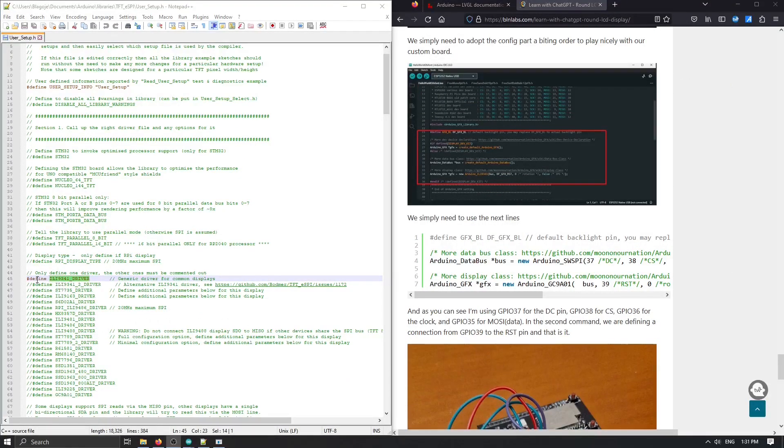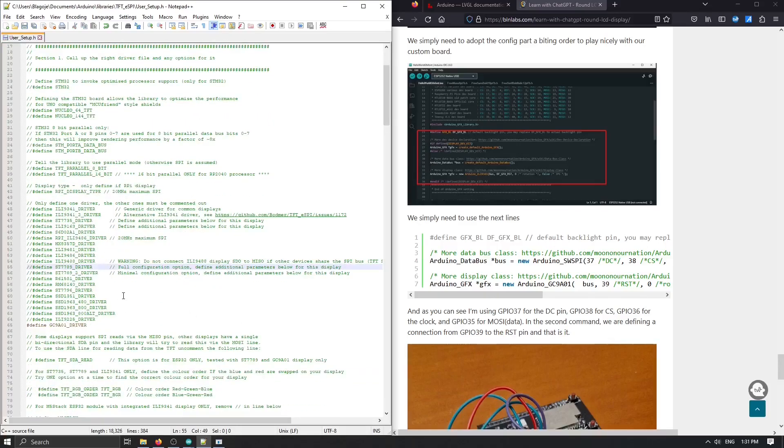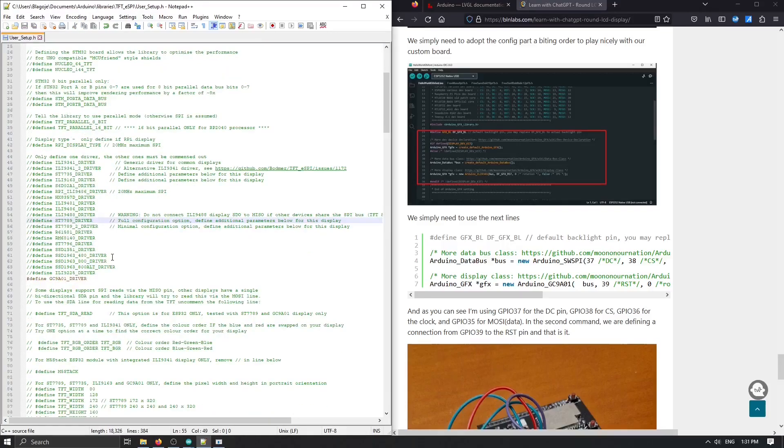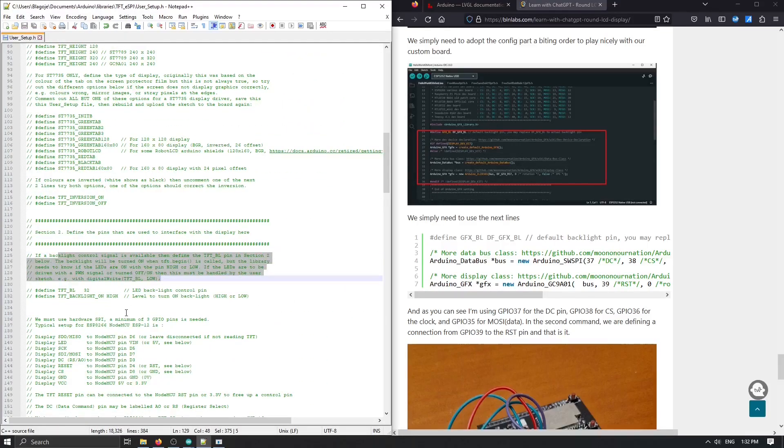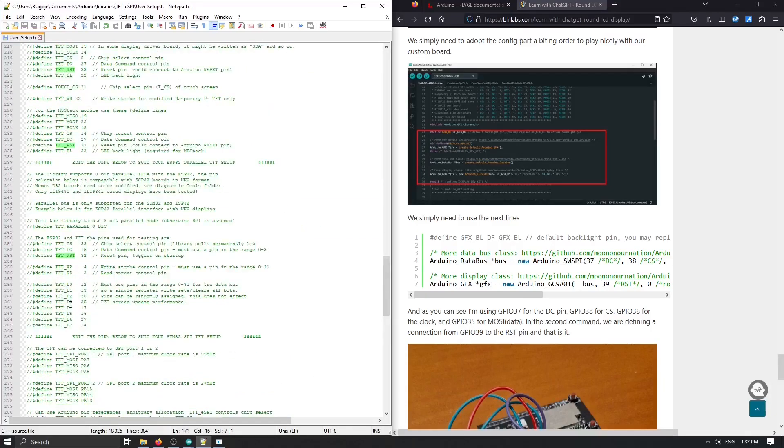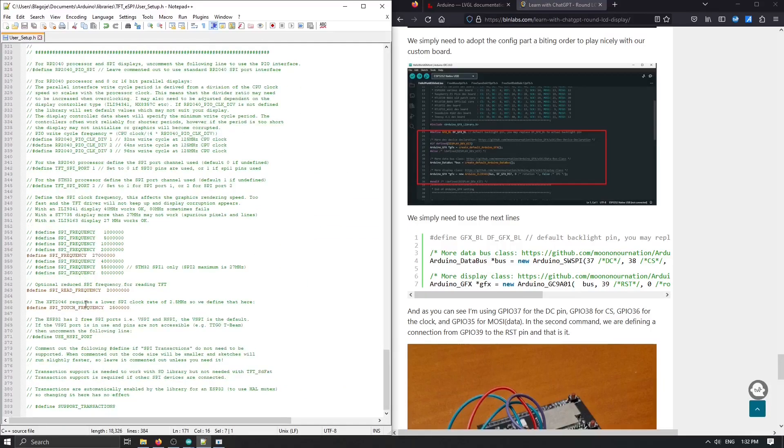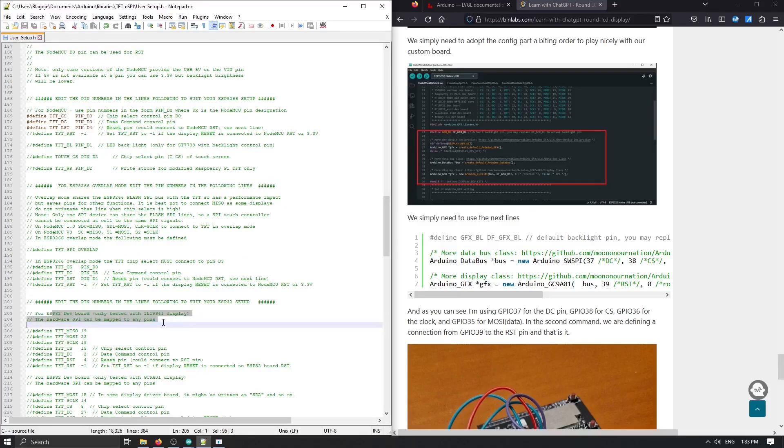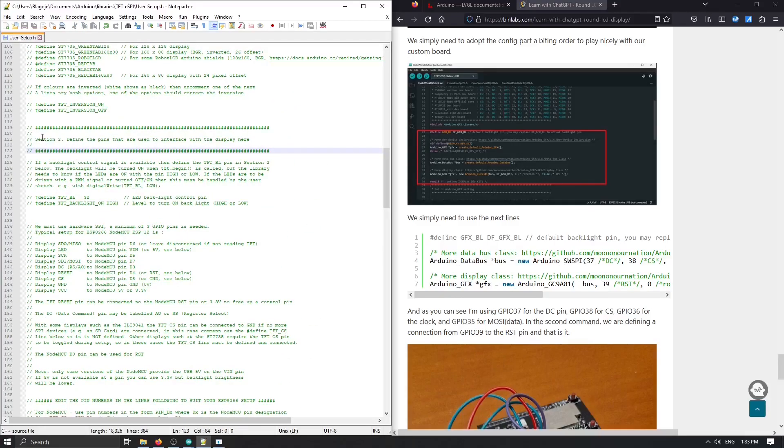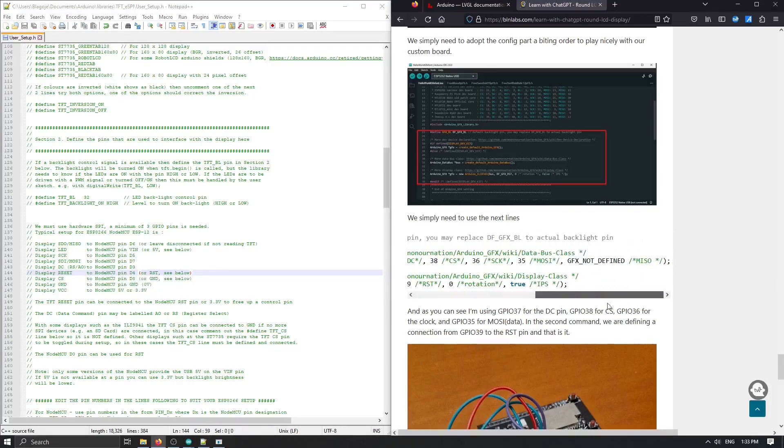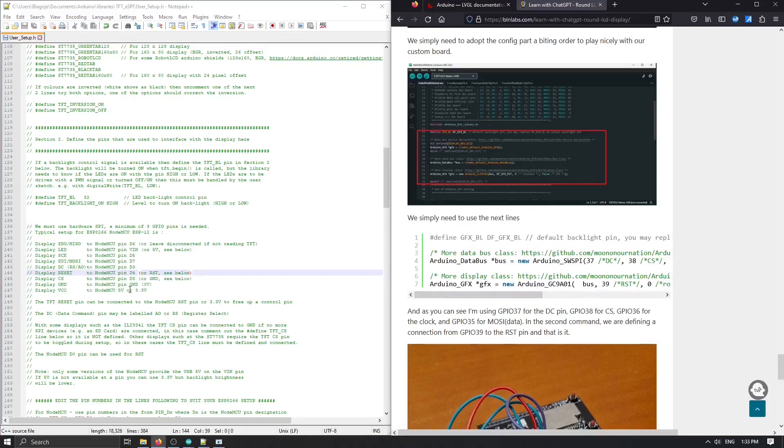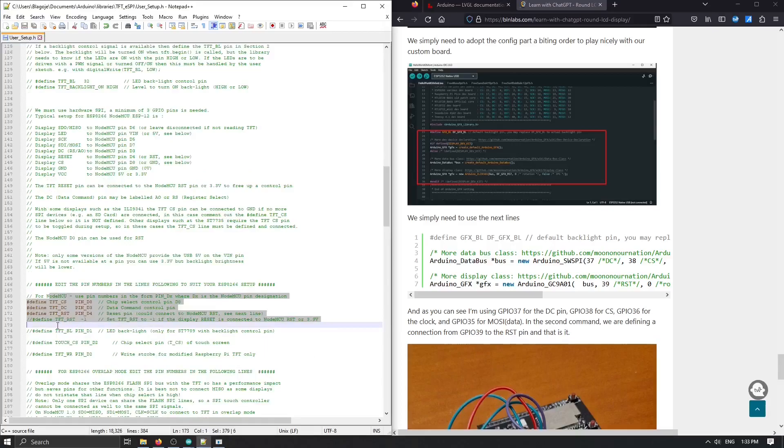I will disable this driver and uncomment the specific one that I have, which is this one. Click on save, then continue. Now we're coming to section two where we need to define pins that will be used for these interfaces. We need to map this configuration here.